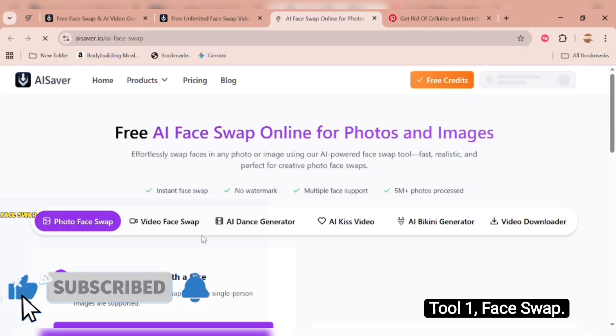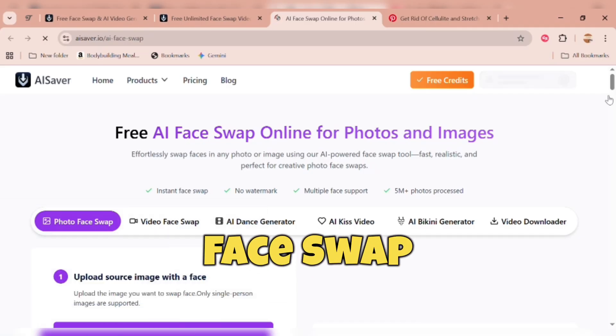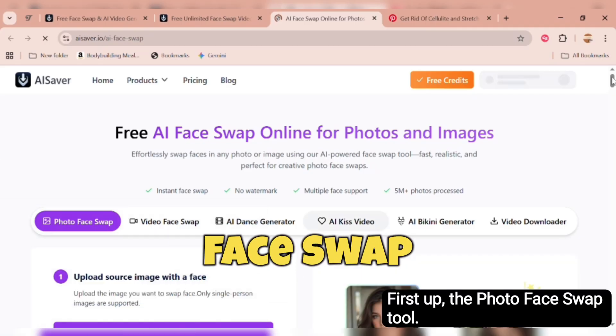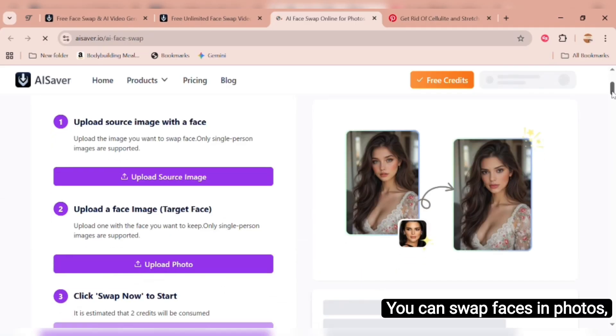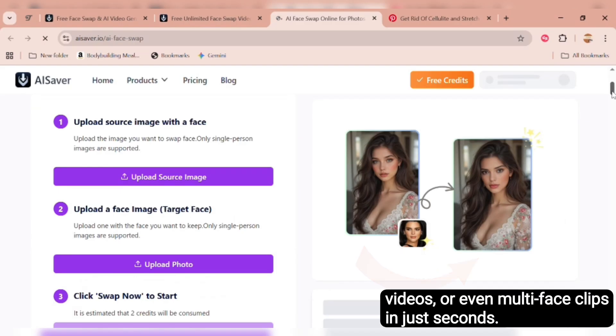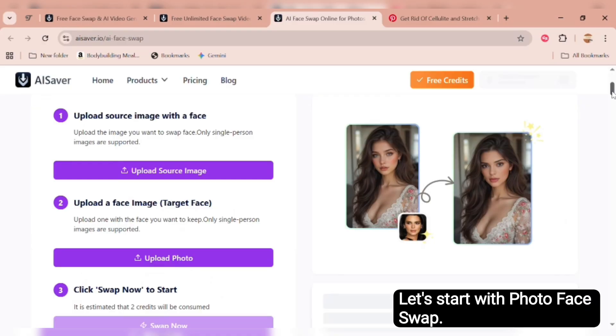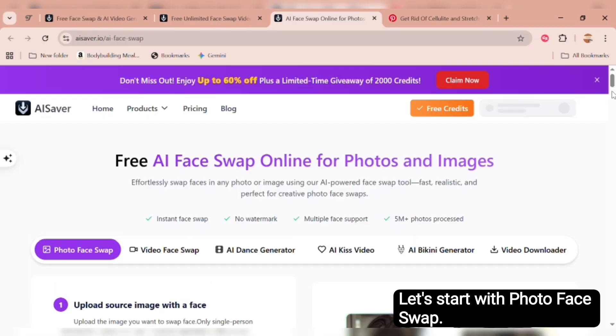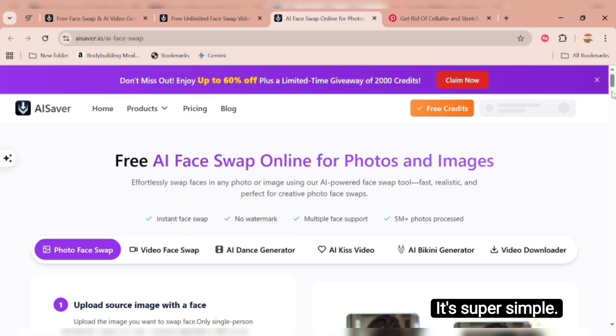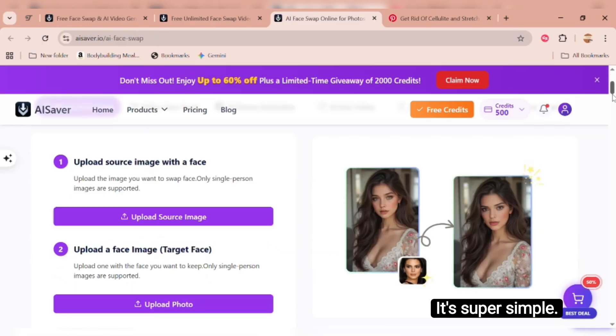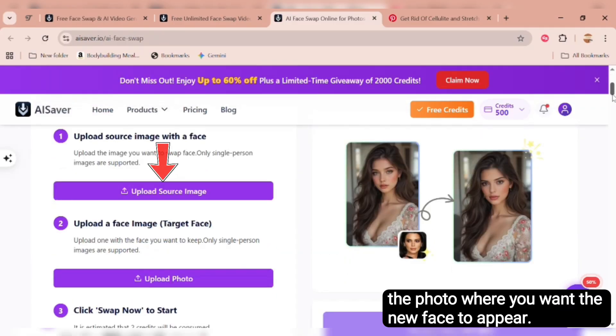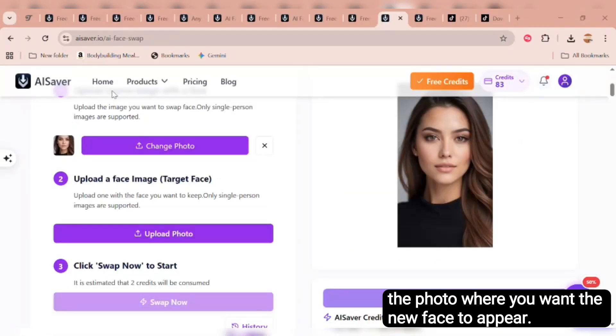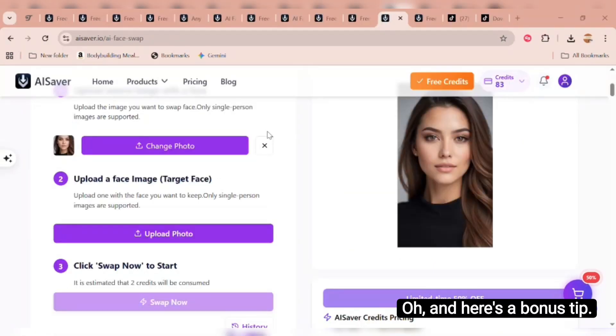Tool one, face swap. First up, the photo face swap tool. You can swap faces in photos, videos, or even multi-face clips in just seconds. Let's start with photo face swap. It's super simple. Upload your source image, the photo where you want the new face to appear.